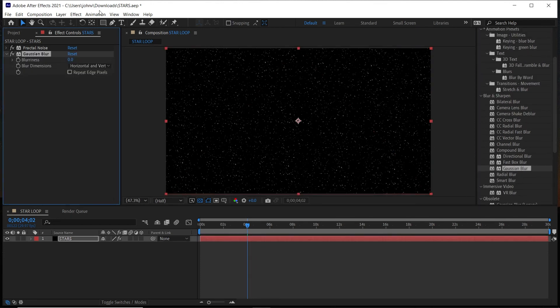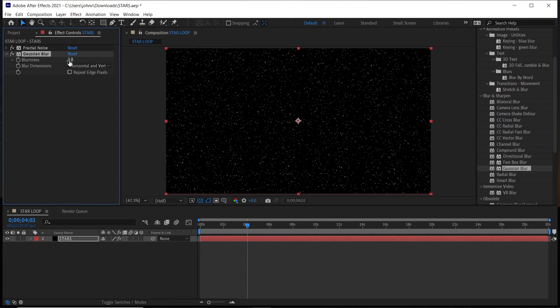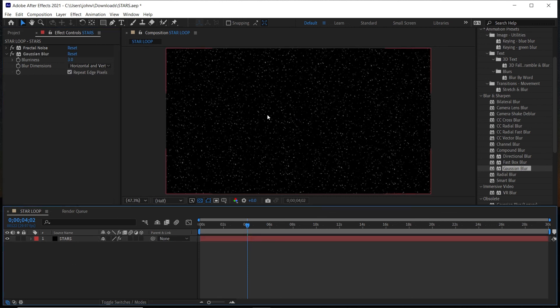And change the Blurriness not too much, maybe to about 3, and then check Repeat Edge Pixels. That way it kind of blurs it out a little bit. Since stars are further away, it kind of gives it a more natural look.